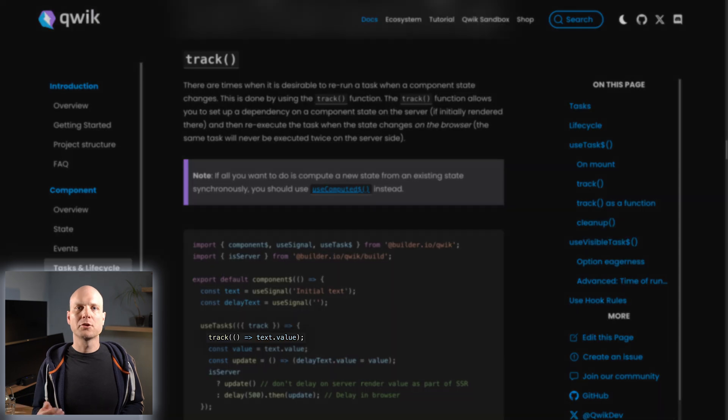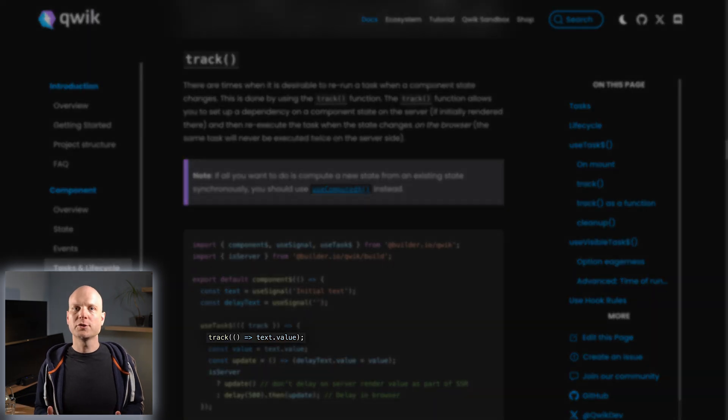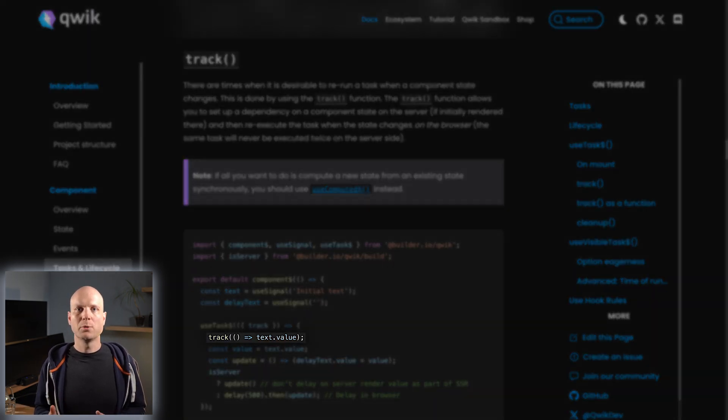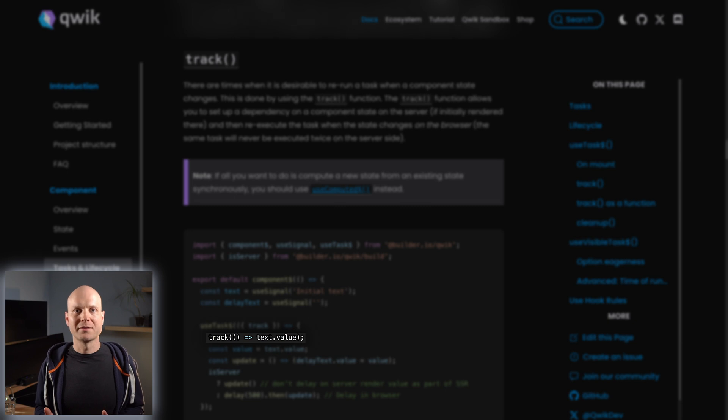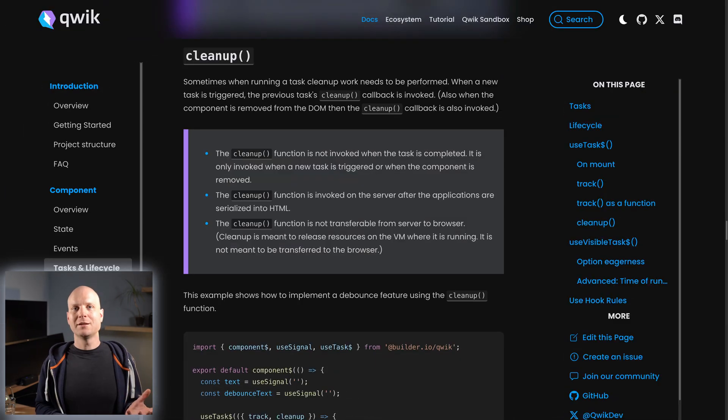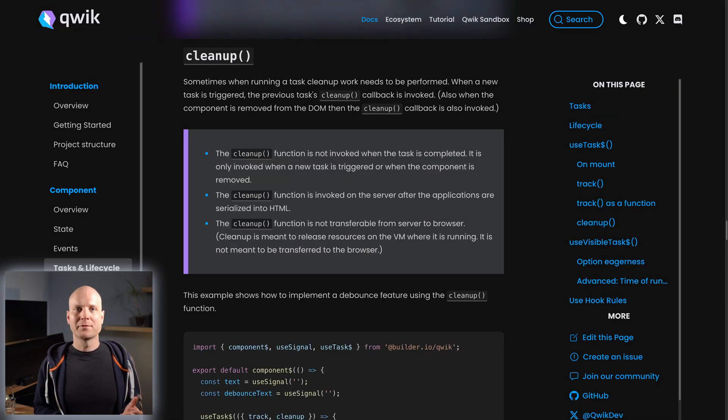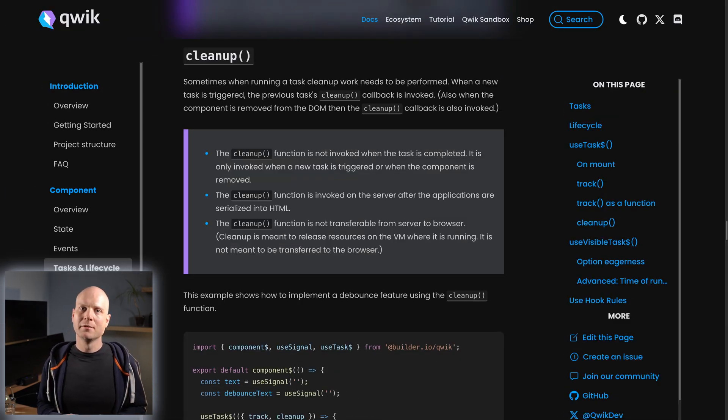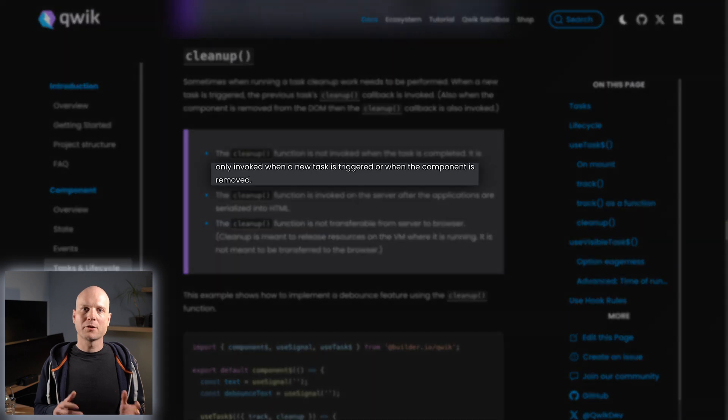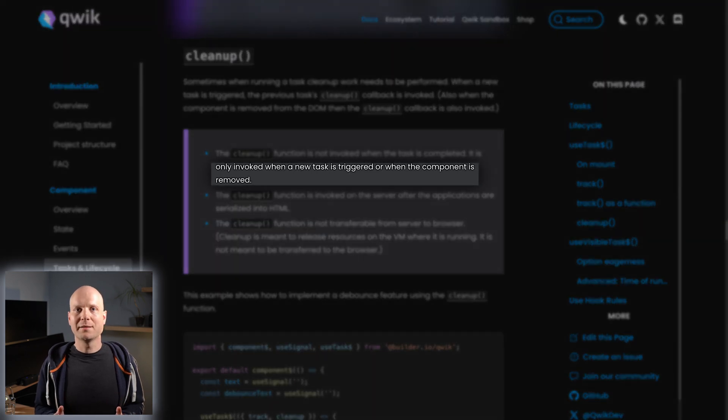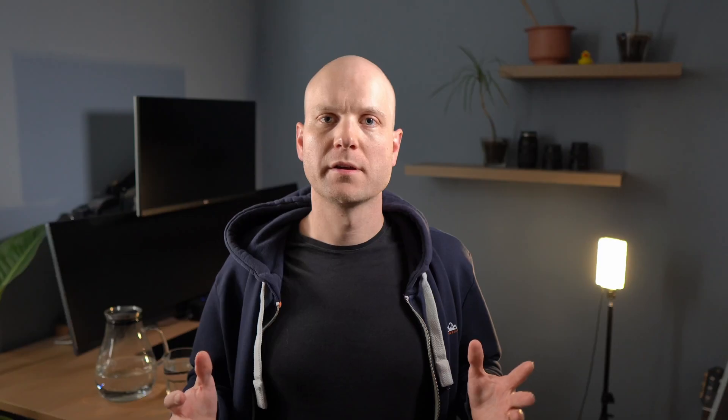Both factories provide a track and a cleanup function. With track, we can control on which signal changes we want the task to be re-executed. Cleanup allows us to register a teardown handler for when the component gets unmounted. Keep in mind that we often can simply use listeners instead of tasks.